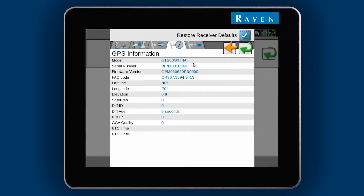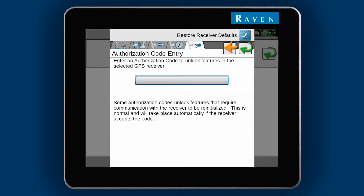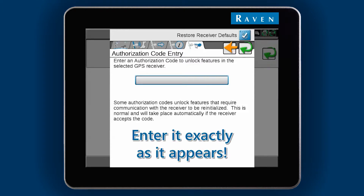Once that information is received from your screen, to enter the unlock code into the Viper 4, click on the last tab with the key, enter your code in the box, and then hit the green check mark to the right.